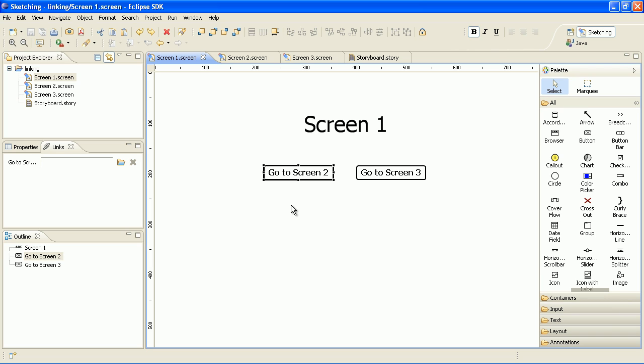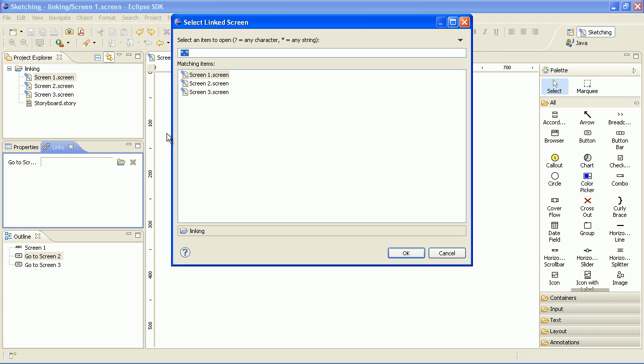Links are added using the links view. Select a widget and select a linkage screen.